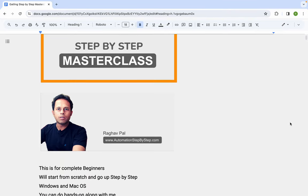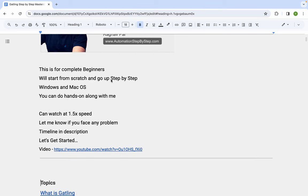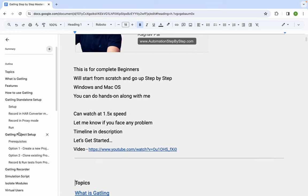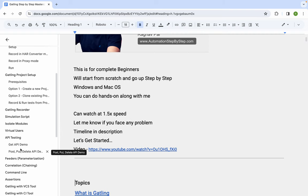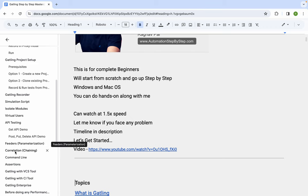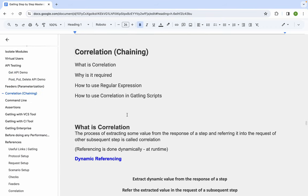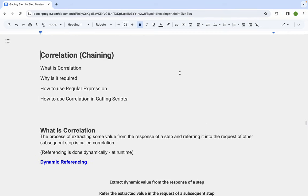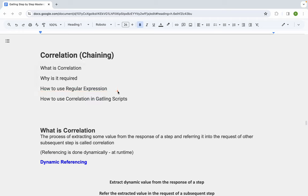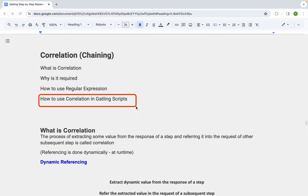Hello and welcome to this part of the Gatling step-by-step masterclass. In our earlier parts we covered various topics including API testing and parameterization using feeders. Today we will start with correlation, going from the basics and building up step-by-step. We'll understand what correlation is, why it's required, how to use regular expressions, JSON path, and other options depending on the response format.